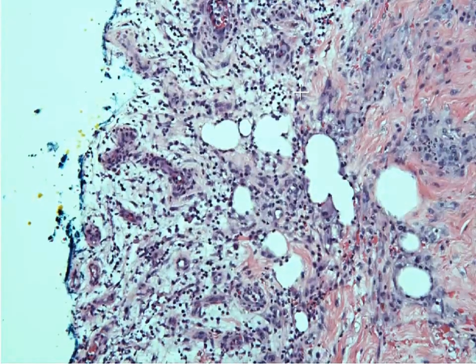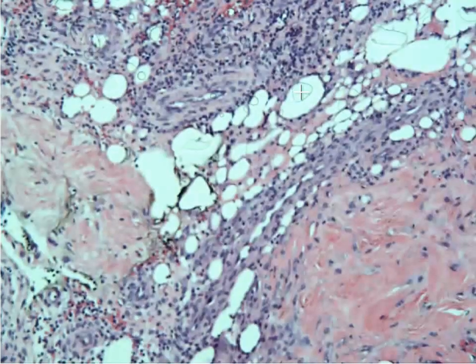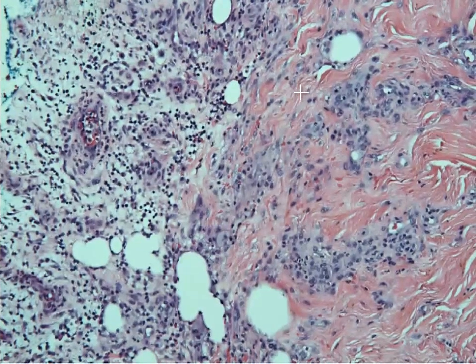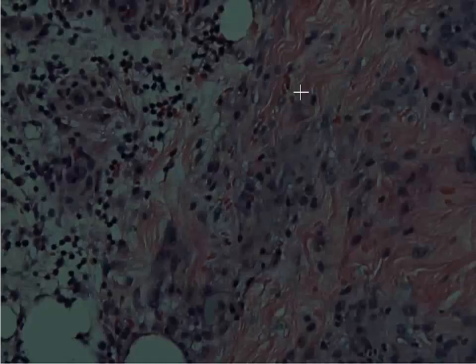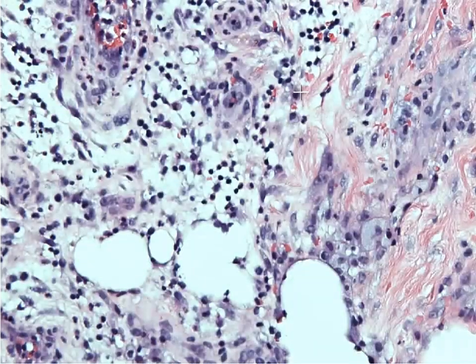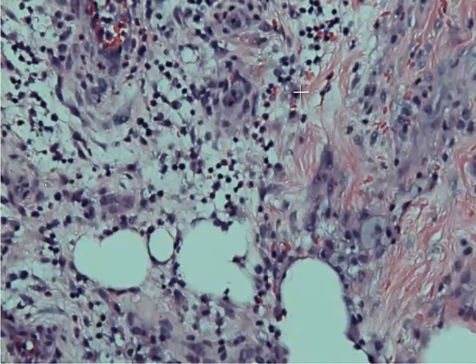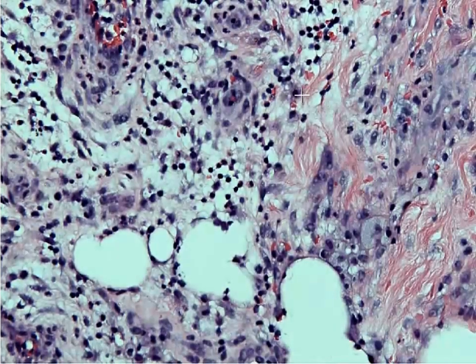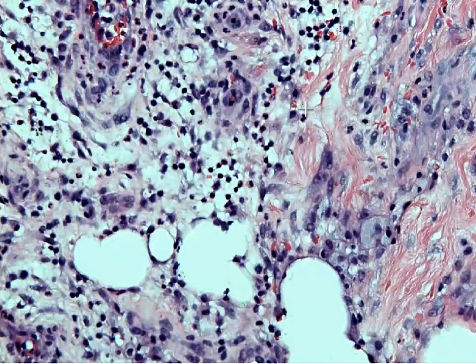This is a great example of a case where we can actually go down and identify a lot of these inflammatory cells. I'll spend a minute showing you what they look like under a microscope.